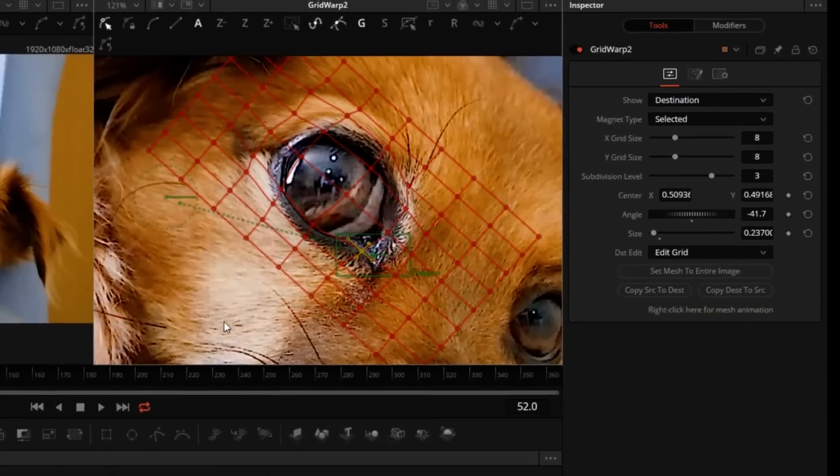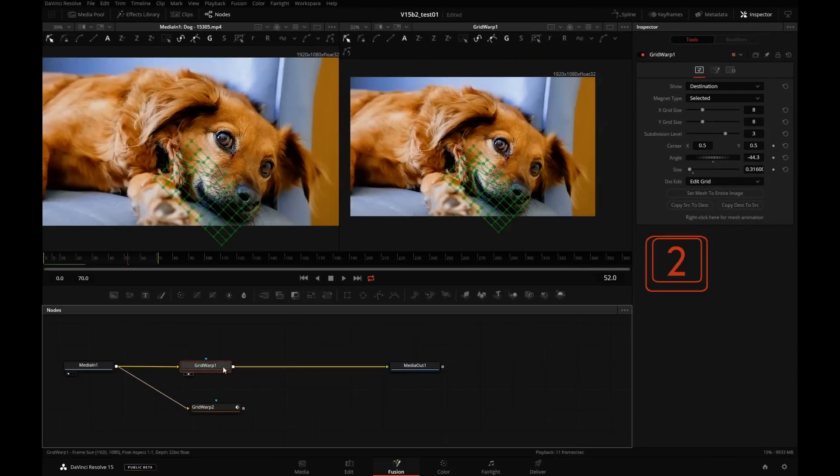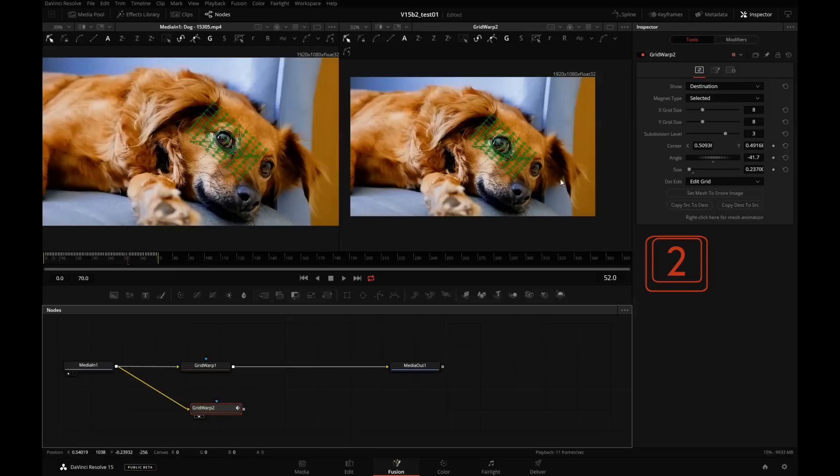Alright, let's keep that. First grid warp, if I press 2 and send it into the viewer, that contains the mouth warp. The second grid warp has the eye, but we have to combine the two, and we can do that with a merge node.